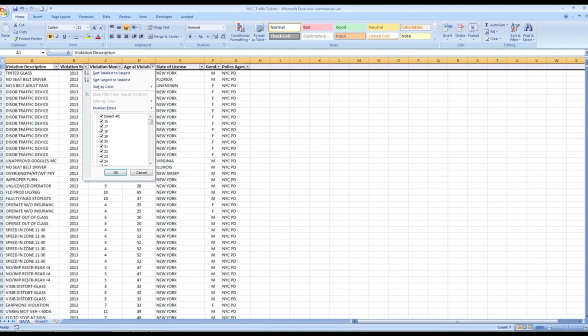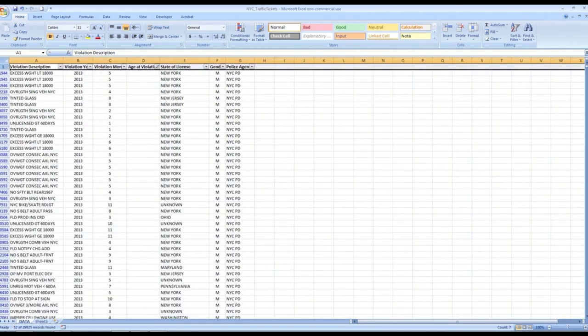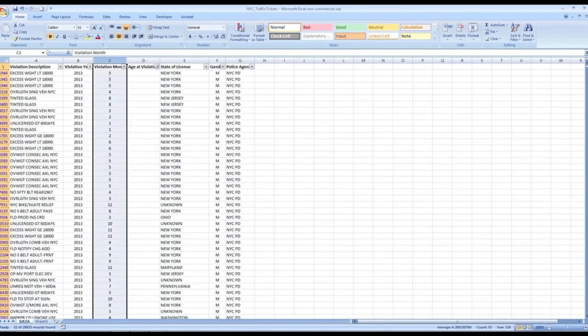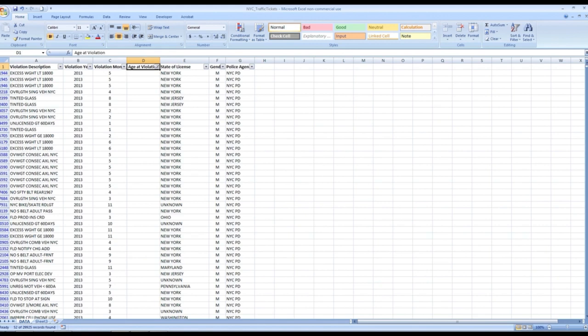The first thing we need to do is come up here, select all, uncheck that, and then go down to the blanks — this will only give us the blank rows. There are roughly 52 different blanks. The reason we want to get rid of these is because they're going to potentially mess up our data later on. We want our data to be as clean as possible. By cleaning up the data upfront, we give ourselves options going forward.